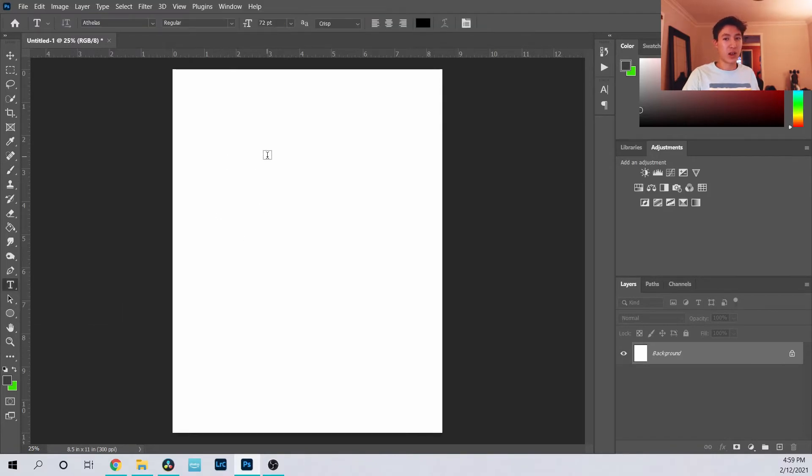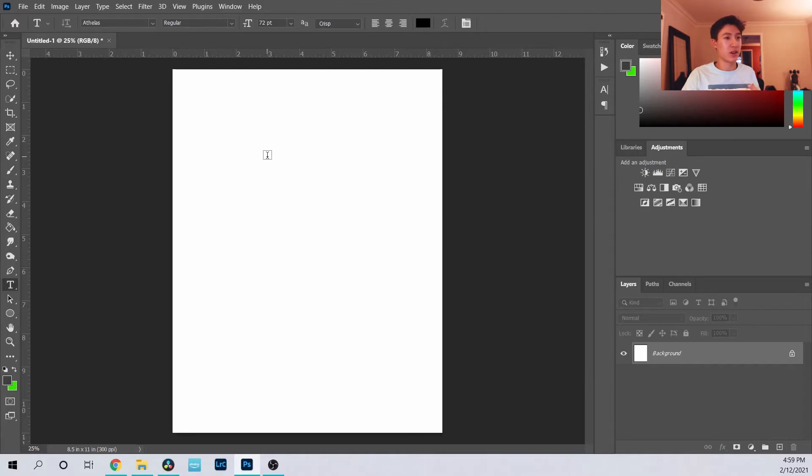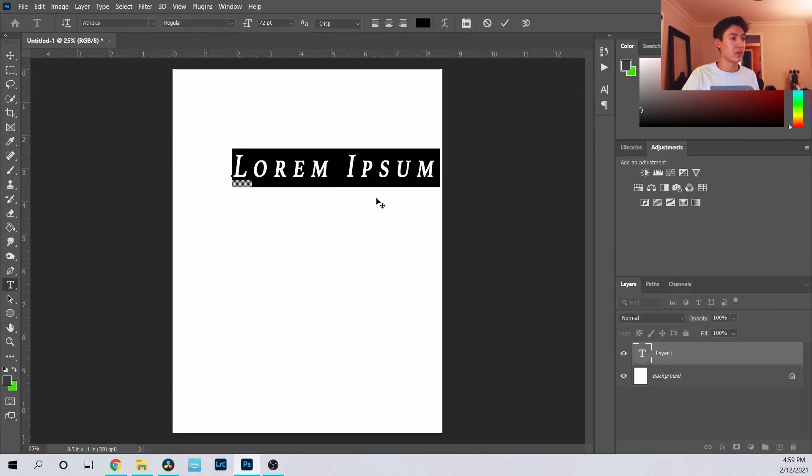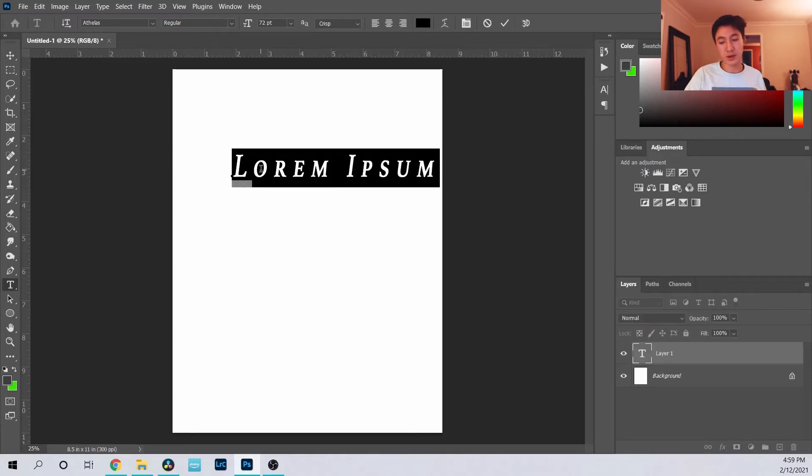It's kind of a foundation that's used in a lot of graphic design things. So you grab the text tool, put it in here, and you can type whatever you want.